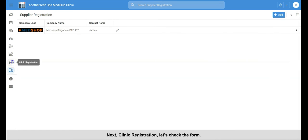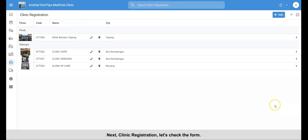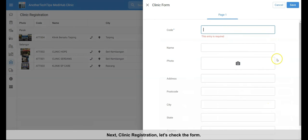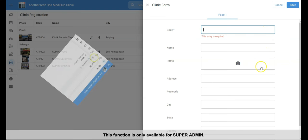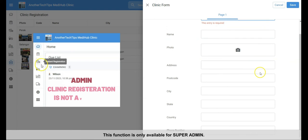Next, clinic registration, let's check the form. We are registering the clinic here. This function is only available for super admin.